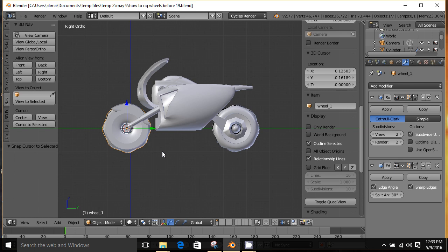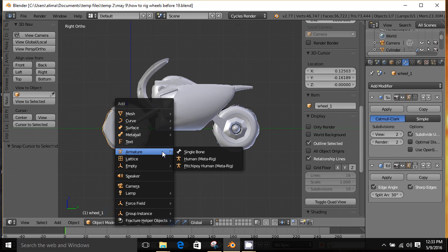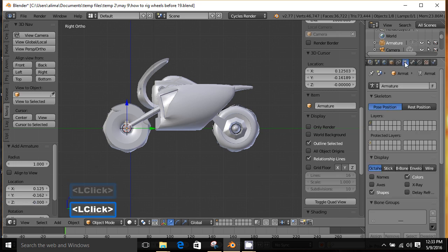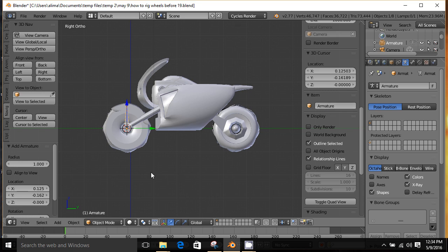Now that we have our 3D cursor there, we're set up to have our armature bone come in right where we need it. I'm going to press Shift+A to bring up our Add menu, go to Armature, and select Single Bone. A bone just popped in. We can click here and go to X-Ray to see our bone. Currently we are selected on the object of our bone, which is named 'Armature'.